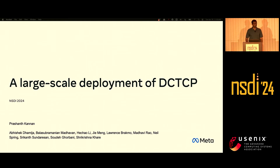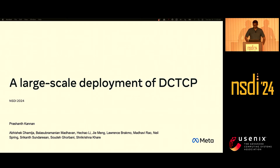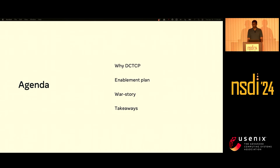Hey everyone. Thanks, Maria, for the introduction. I'm part of Meta's networking team. On behalf of all the collaborators listed in the slide here, I'm going to present our experience deploying DCTCP across the Meta data center fleet. I'll quickly cover DCTCP's relevance in our network and some wins we saw after the rollout. Then I'll switch gears to talk about how we made this change and one interesting problem we observed. Lastly, some follow-ups and takeaways for this community.